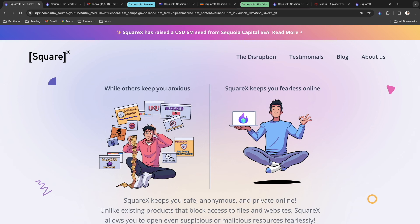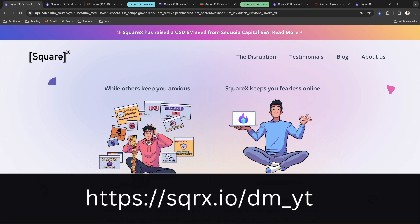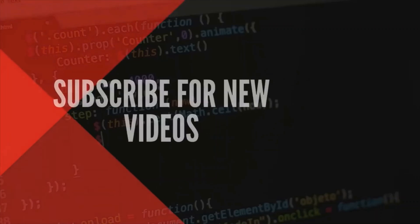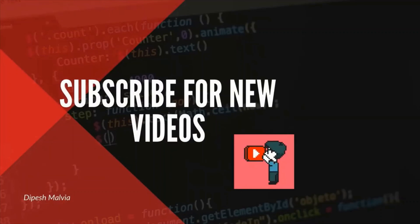That's why this small SquareX Chrome extension is so helpful when you want to keep your identity safe, secure, and untraceable. The best part is that the SquareX extension is absolutely free — you don't need to pay anything. Just go to the Chrome Store, install it, and use it. I highly recommend it; if you're an internet user, SquareX is one extension you must have. Check out the link in the description to install it.